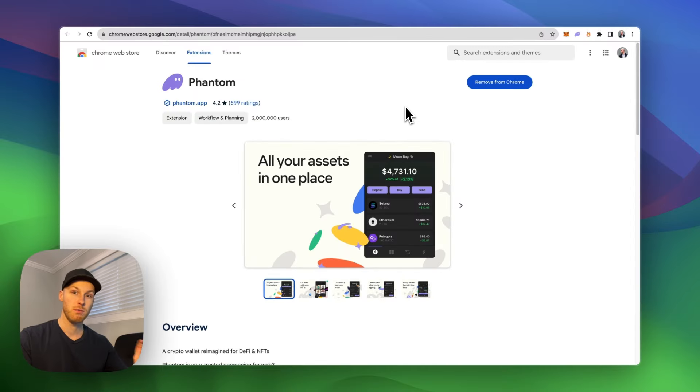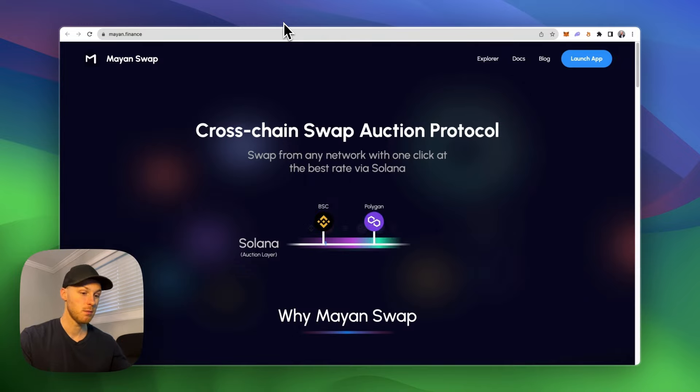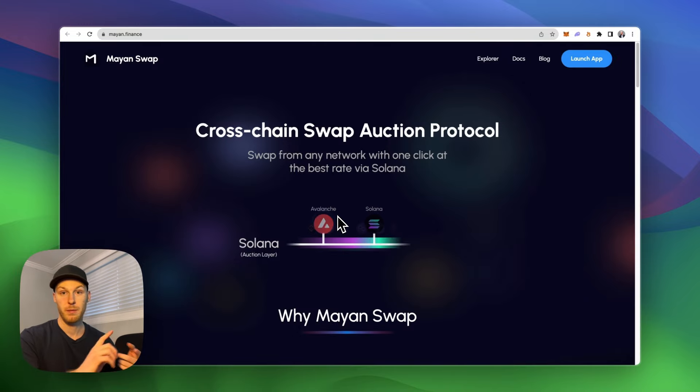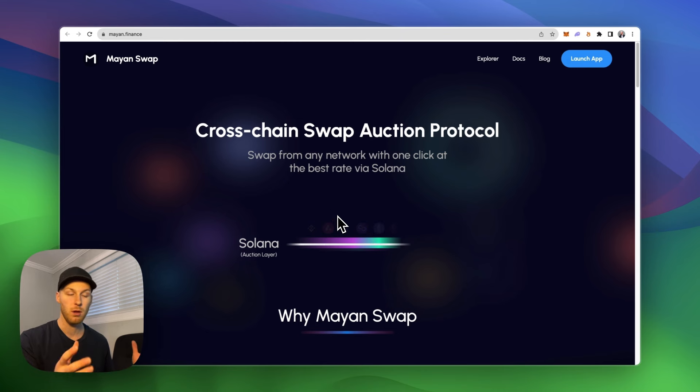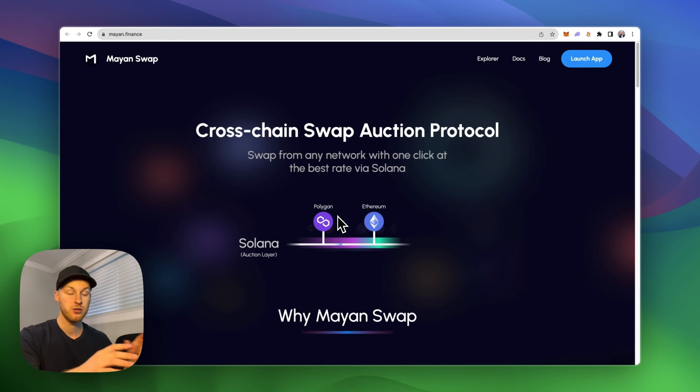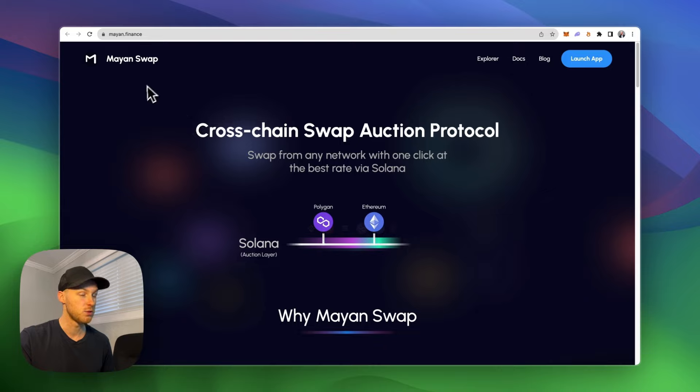Let's move into option number two, bridging from other blockchains. So Solana has various bridges where you can send money from Ethereum, Binance Chain, Arbitrum, Optimism and all the popular blockchains. If you have money on any of those, you can transfer it to Solana with bridges which will all be linked in the description.